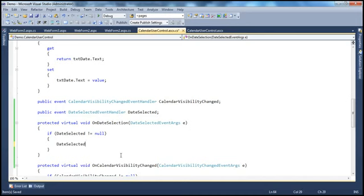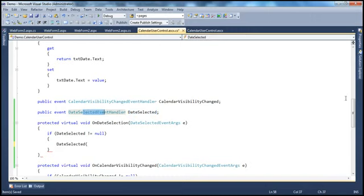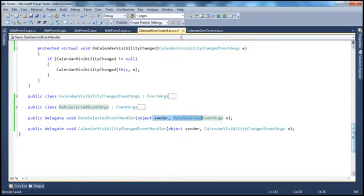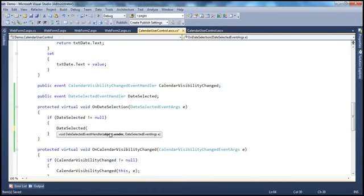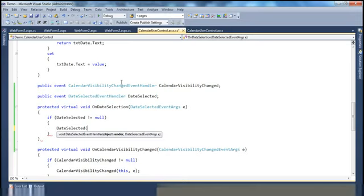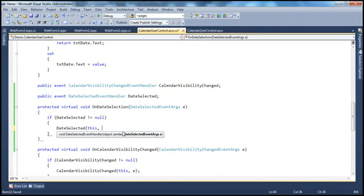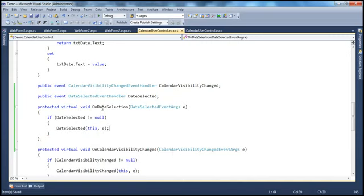If the date selected event is not null, that's when we want to raise the event. Now, this event is actually a variable of type this delegate, and if you look at that delegate, it has got two parameters. So obviously when you are raising that event, it expects those two parameters to be passed in. What is the sender? Sender is this keyword — the instance of this class that is raising the event. And then the event data is coming into this method as a parameter, so I'm going to use e. So whoever calls this method has to pass event data as a parameter into this function.